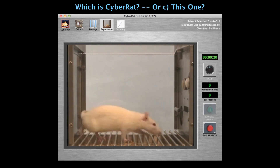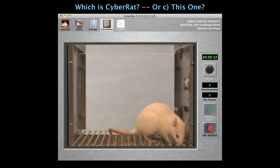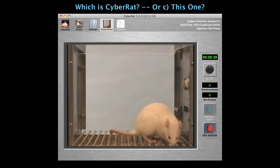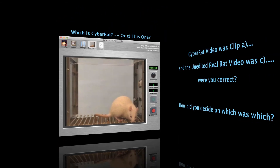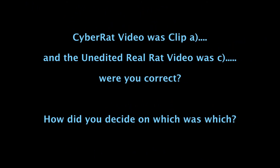So as the clip comes to an end, which one was CyberRAT? Which one was the live animal? And which one was literally random clips? CyberRAT was Clip A. The unedited real rat was this last clip, Clip C. Were you correct?